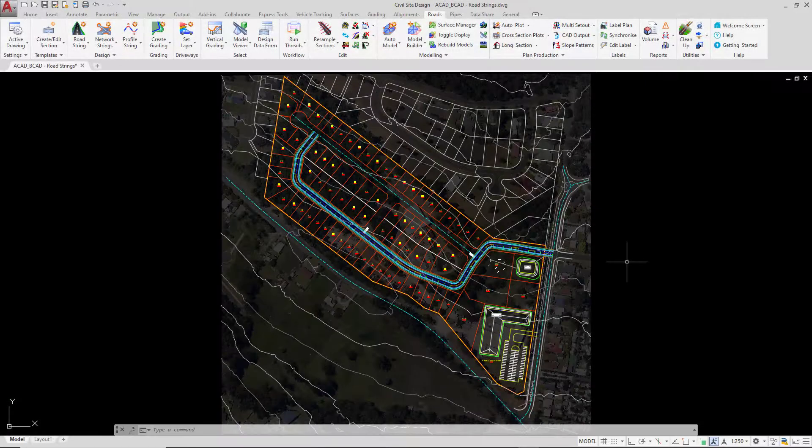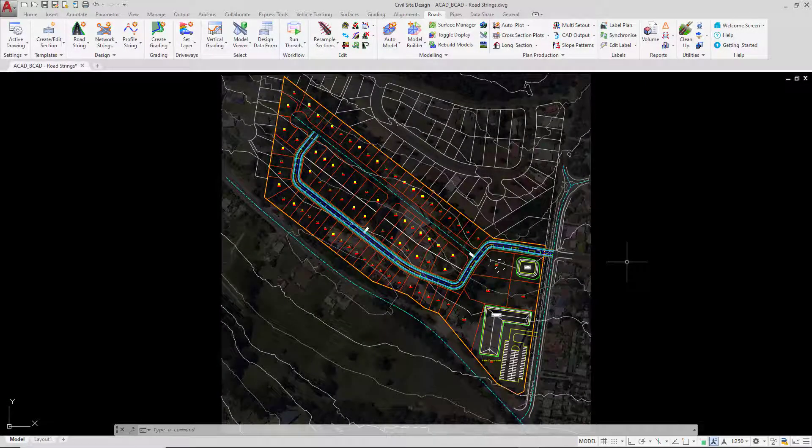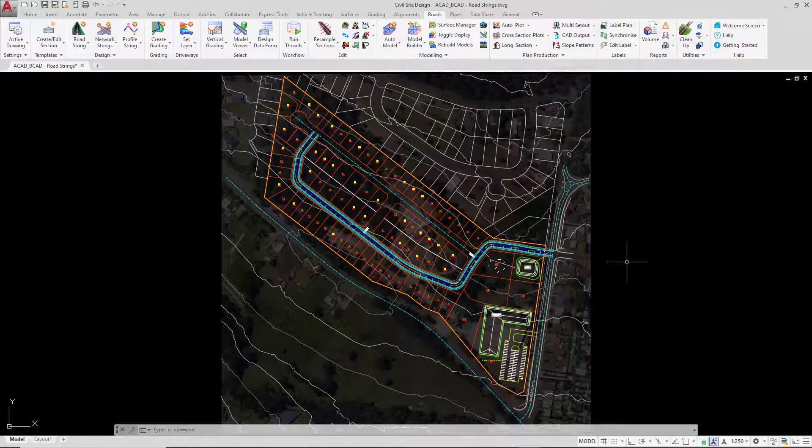If we want to make changes to our roadstring, maybe we want to rename it, delete it, or choose a different surface, there's a few tools we can use to help us manage that.